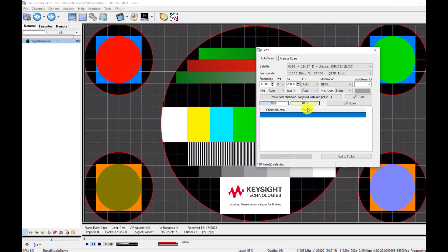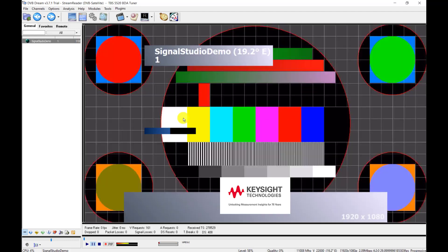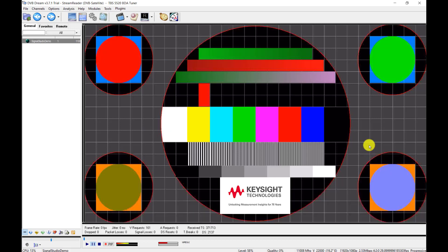It shows two bars for signal strength and signal quality. Press the scan button and it finds the channel called 'signal studio demo', which was previously generated by Keysight N7623C digital video software. You can see the demo playing on screen, which means the video modulated as DVB-S2X is now well received by the TV tuner. This method is called subjective testing in digital video. You can adjust the power for sensitivity testing or adjust parameters for impairment testing.